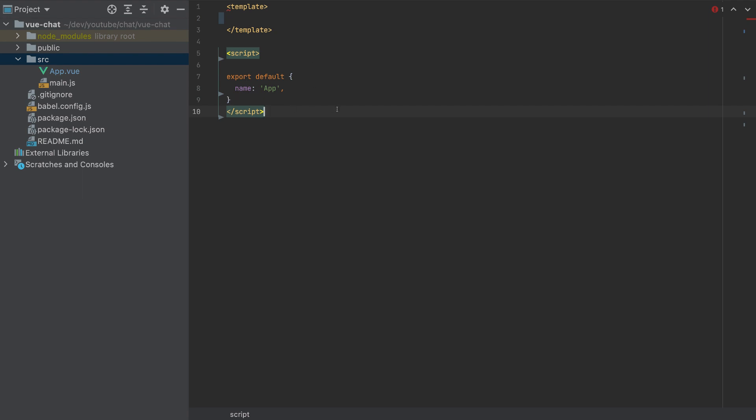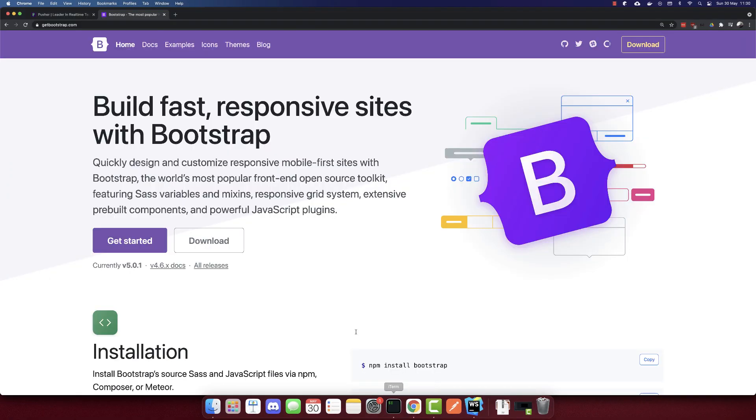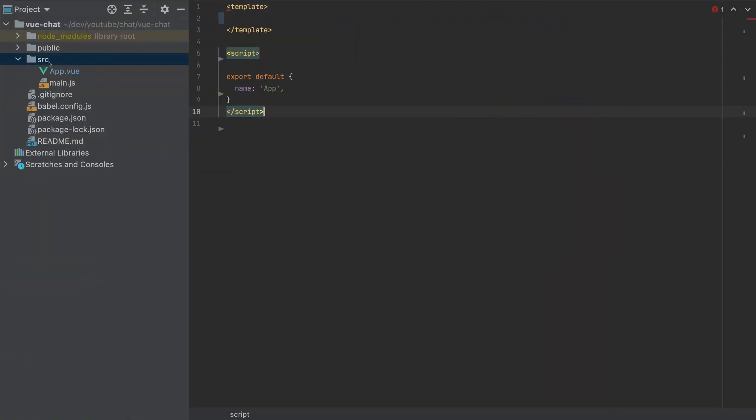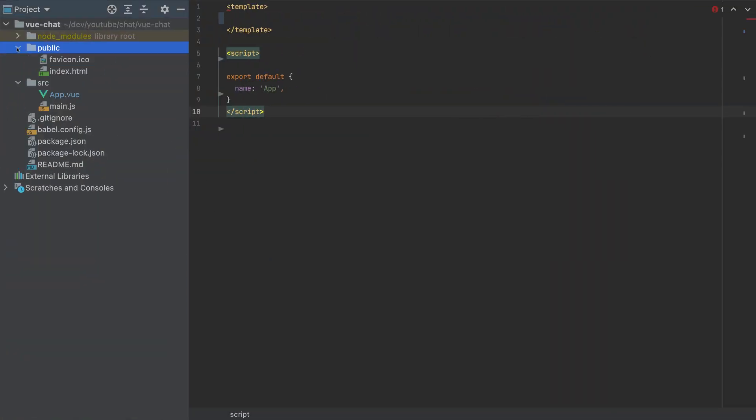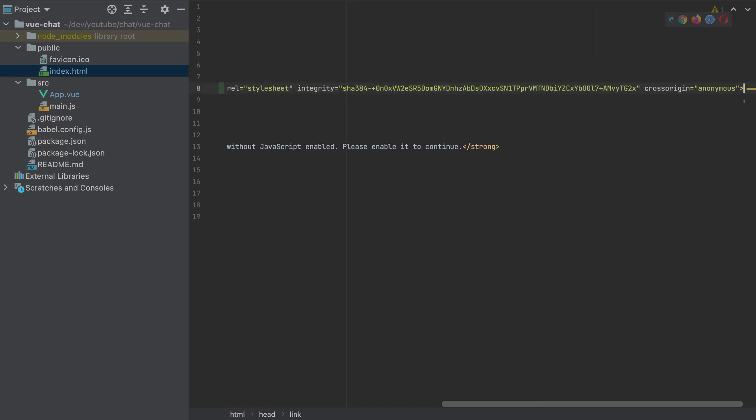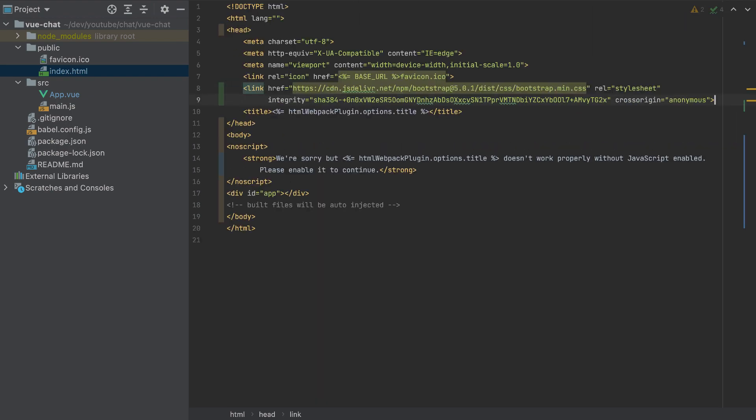And now let's add the template. We will use Bootstrap. So go to getbootstrap.com, click Get Started, and copy the link for the Bootstrap CSS. I'll paste it here.